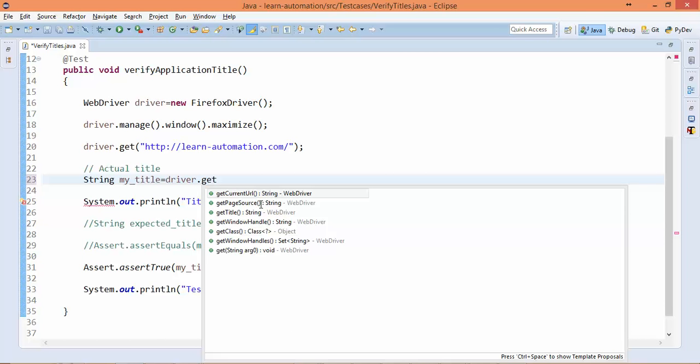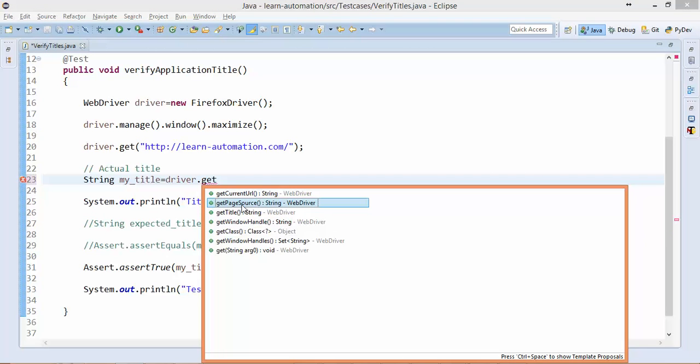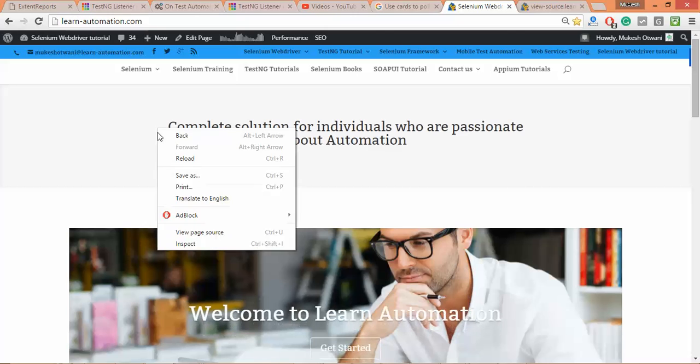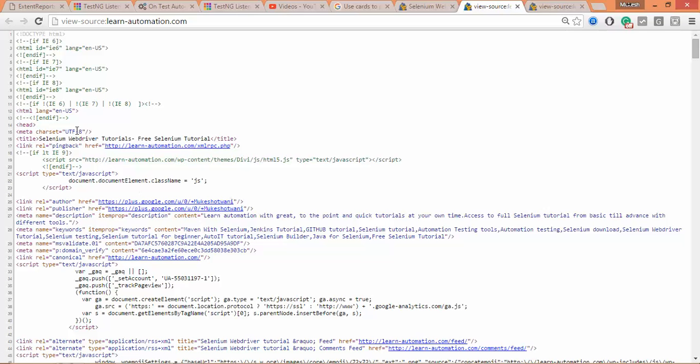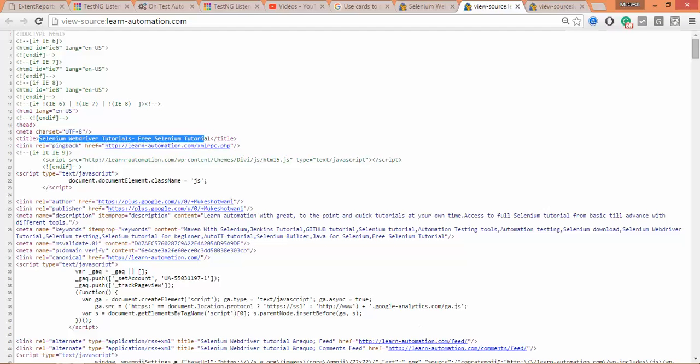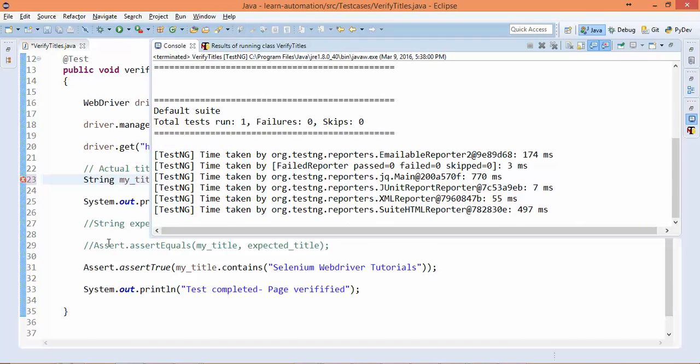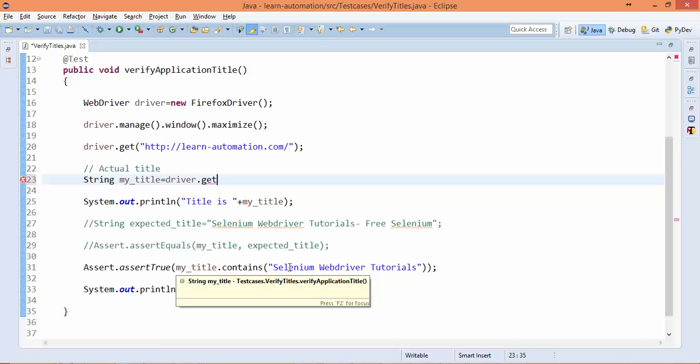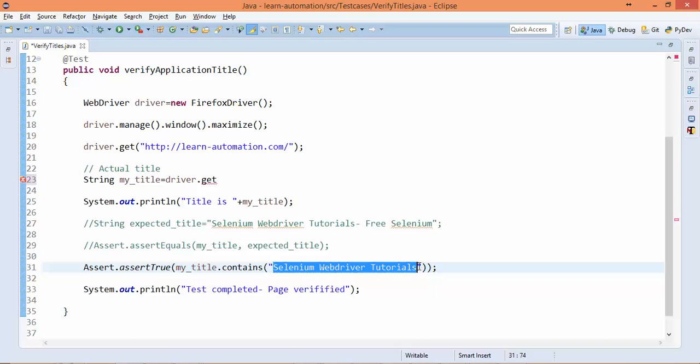So it will return you the complete page source, okay? So in the page source, if I right-click and view page source, you can see I'm getting the title as well. So you need to verify - if I say driver.getPageSource(), we need to verify if page source contains 'Selenium WebDriver Tutorial', it means my test passes.